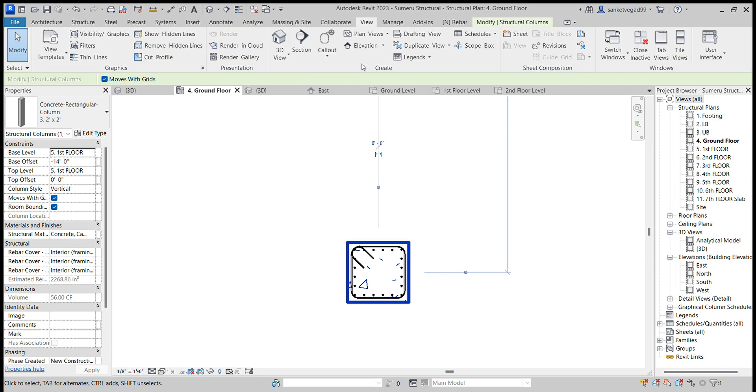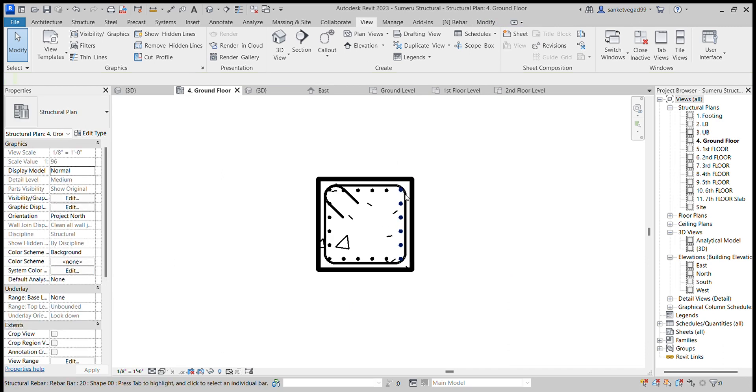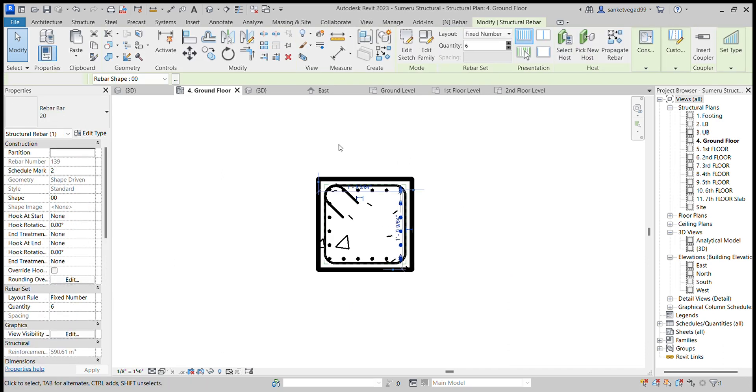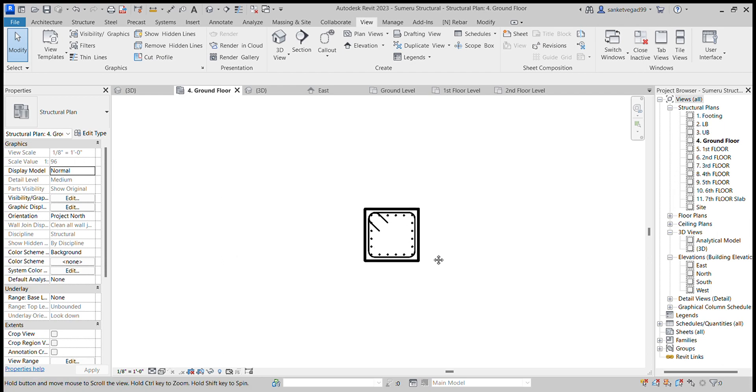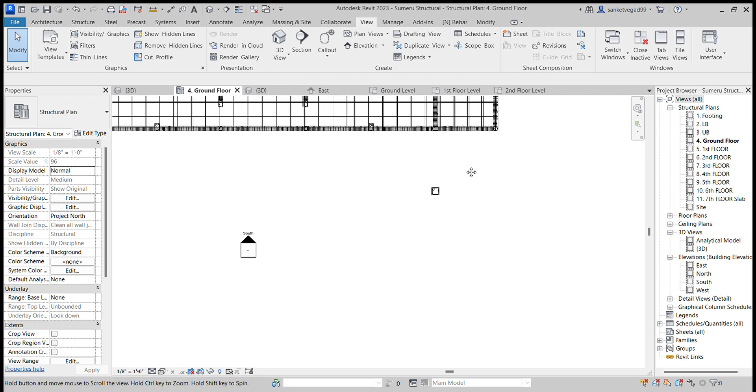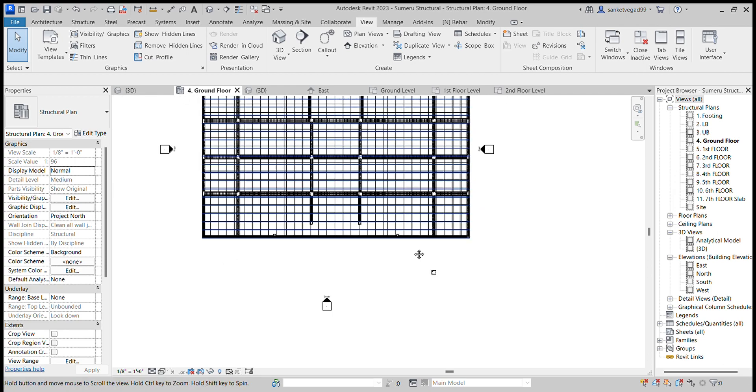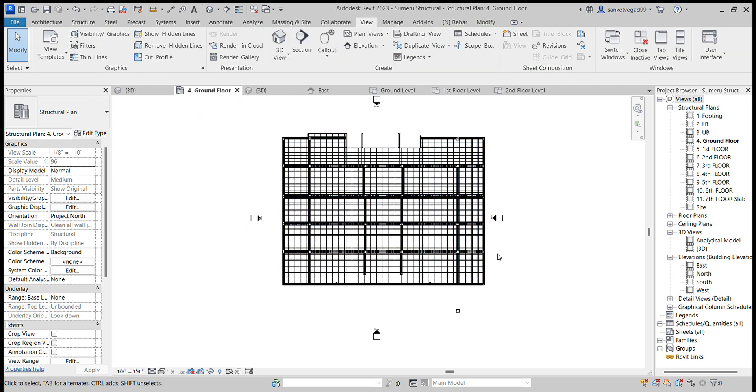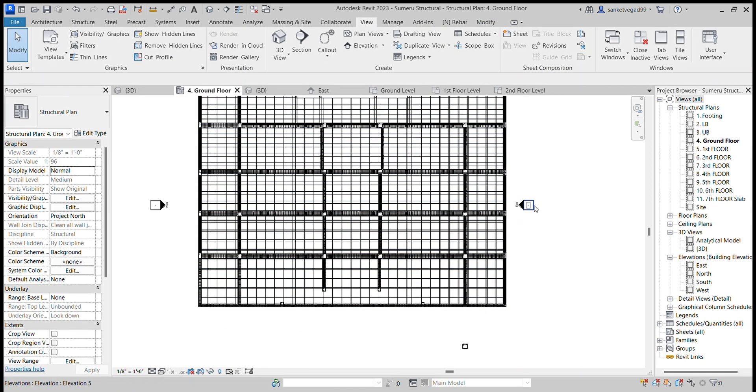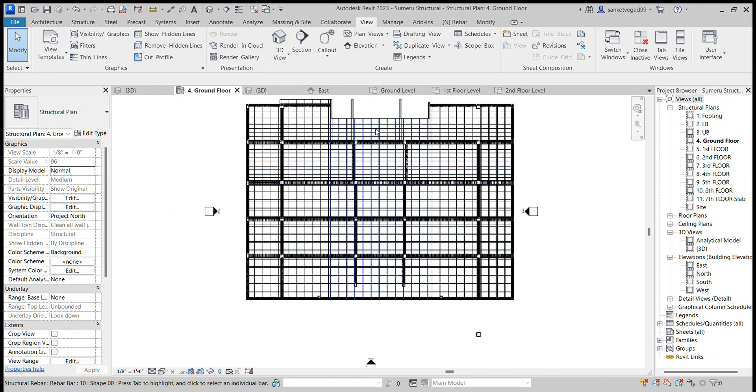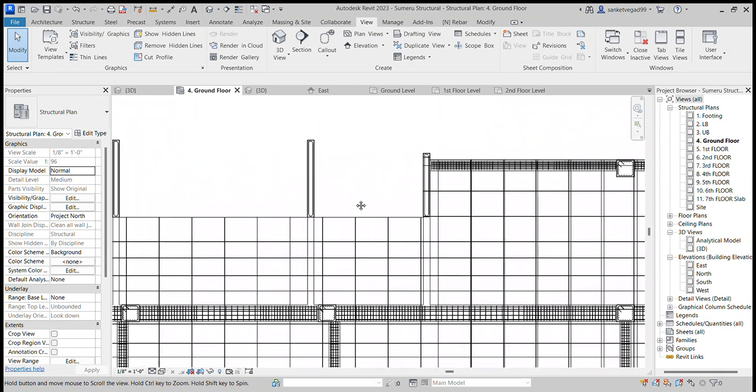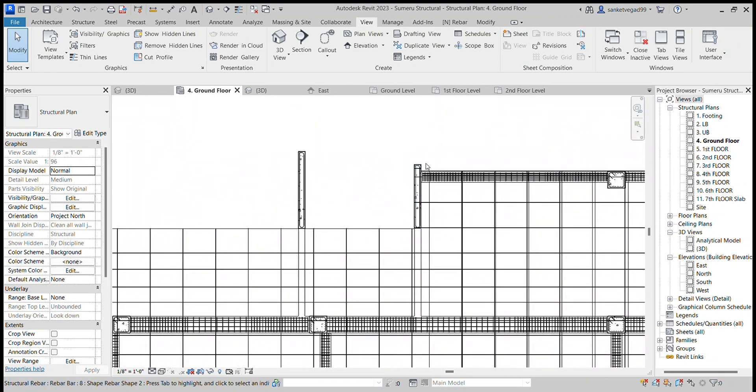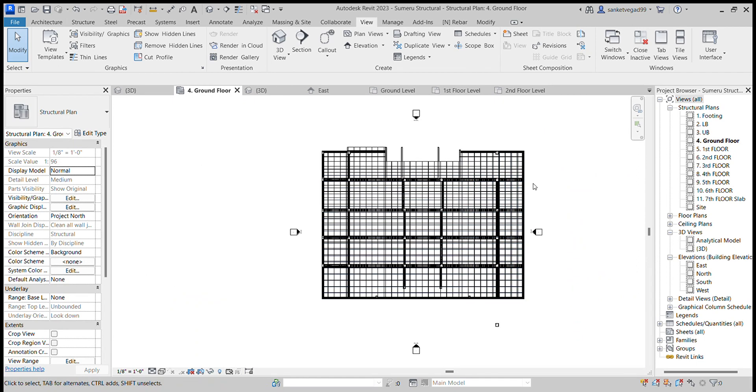Like this, see here is the column. We added reinforcement. Similarly like this I have put all the reinforcement in columns, beams, slabs, etc., and in the shear walls.